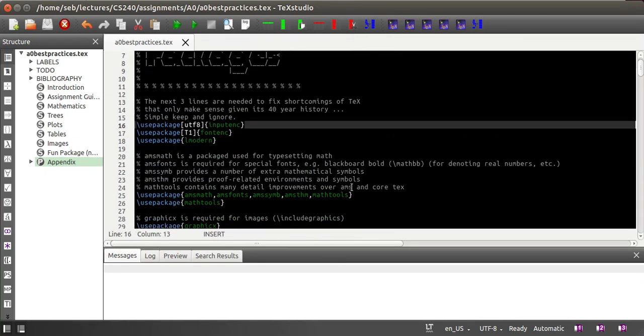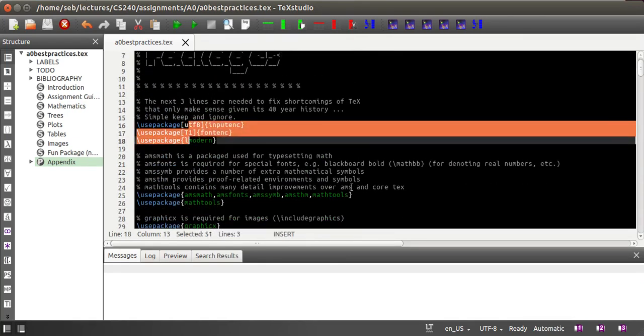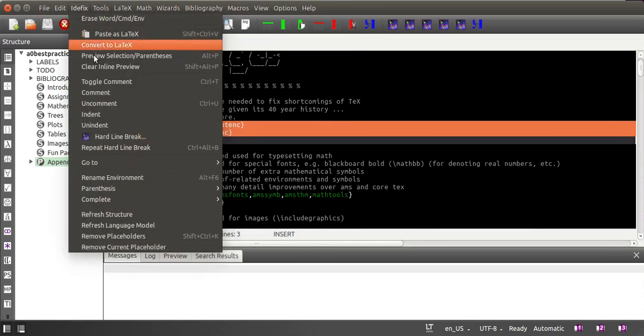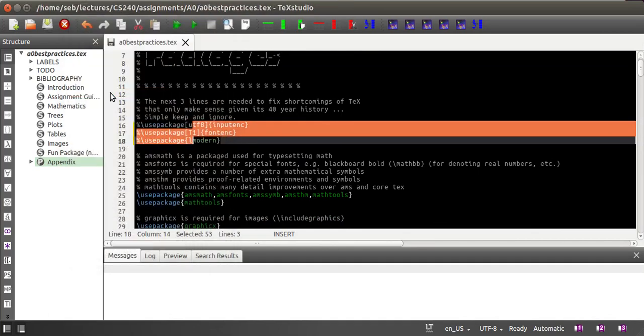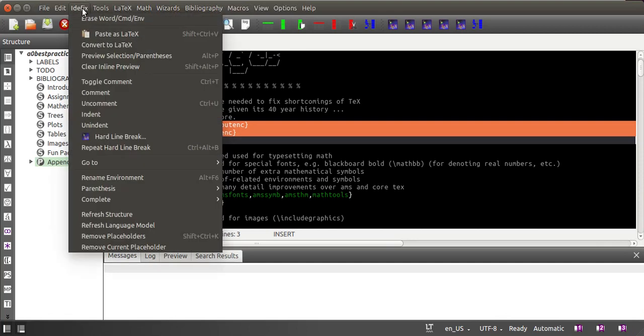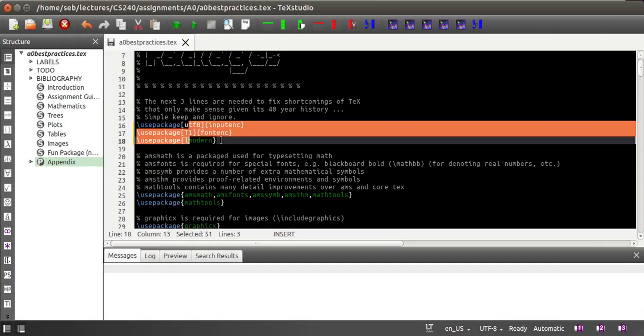One nice feature is you can select a couple of lines and go to comment, then they all get the percent sign prepended, and you can redo that with uncomment.